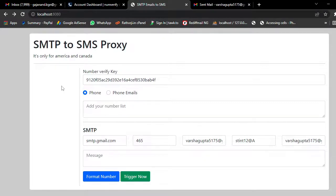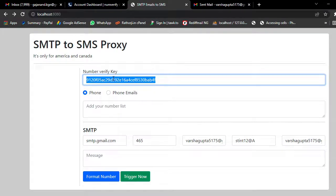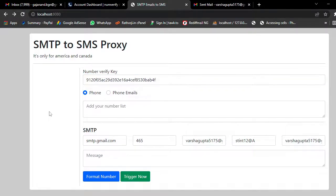This is our application. First you need two things: first is the NumVerify API key, and second is an SMTP email address with username and password. If you are using Gmail you can use that, and it works very well with G Suite as well.